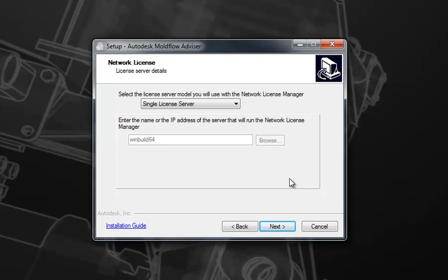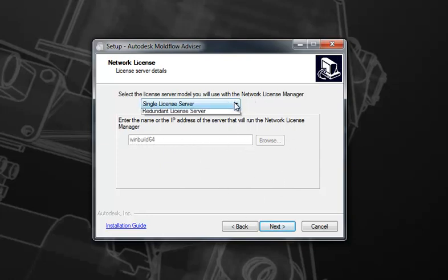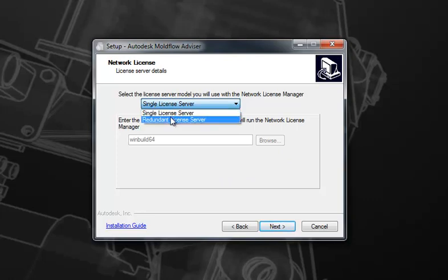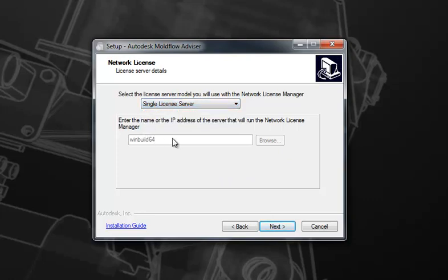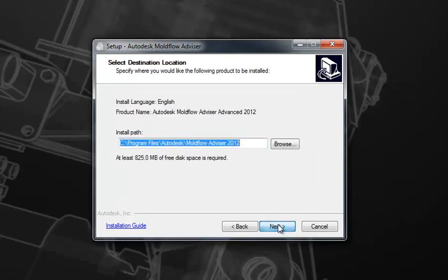Now, depending on whether you've configured a license manager before, you will either be prompted to do so now or, if you have in the past, you'll notice that this area will be grayed out. It will indicate that you've already selected a license manager. If you have not selected a license manager, simply change this to the single server or redundant server setup that you have and specify the host name or IP address of your server and click Next to move to the next page.